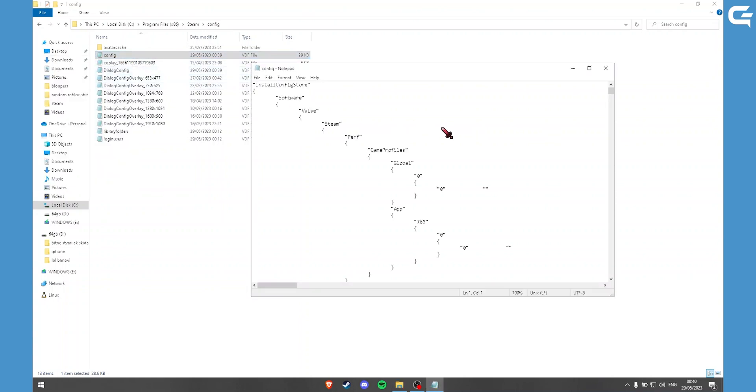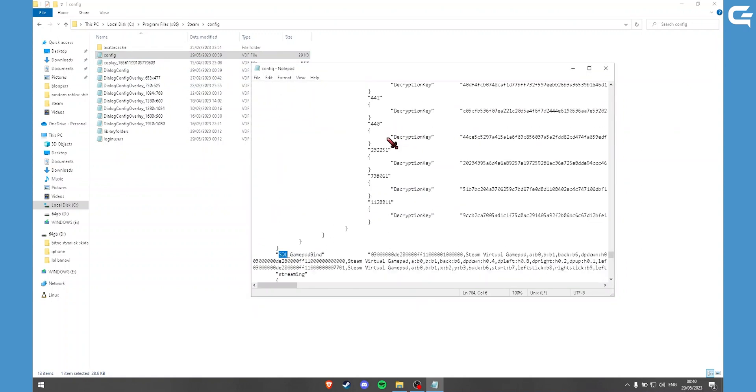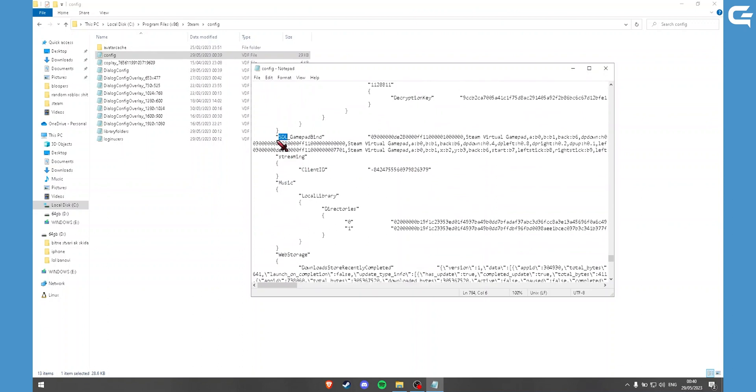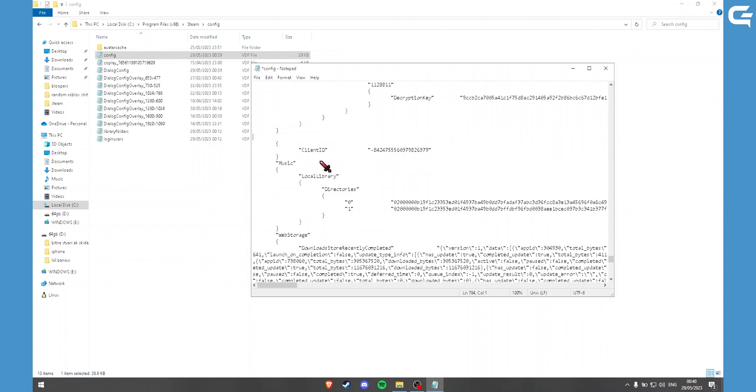And here you need to search SDL. Click on Find Next. And here you need to delete everything from SDL to Streaming.